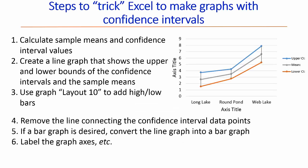What I would like to describe are the basic steps involved to trick Excel into making our desired graph. So the first thing we need to do is calculate the sample means and the confidence interval values.